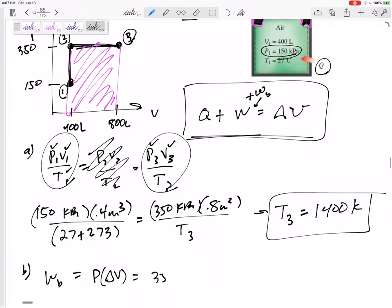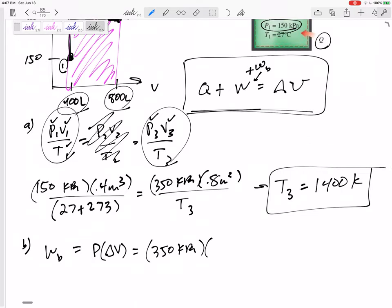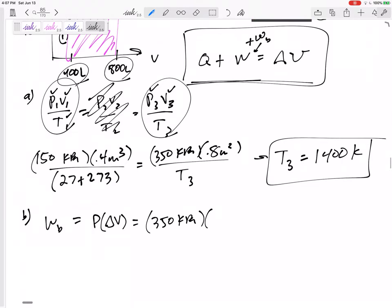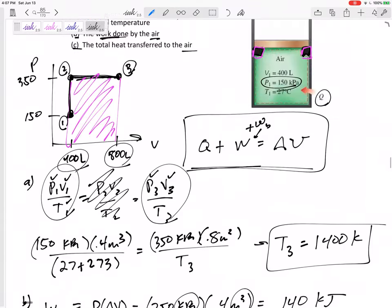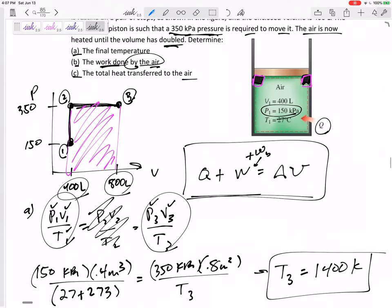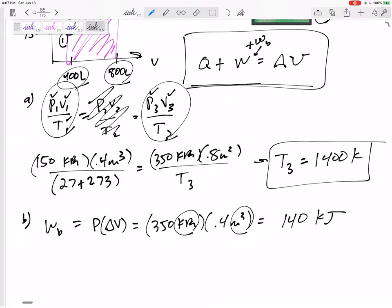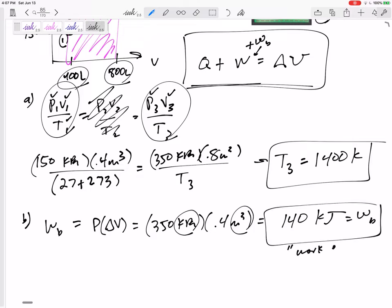The pressure is 350 kPa and the change in volume is 0.8 minus 0.4 = 0.4 m³. So 350 × 0.4 = 140 kPa·m³, which is 140 kilojoules. The boundary work done by the air — this is expansion, this is work out — is 140 kilojoules. I want to remind myself this is work out, work done by the air, because I'll need it in a moment.